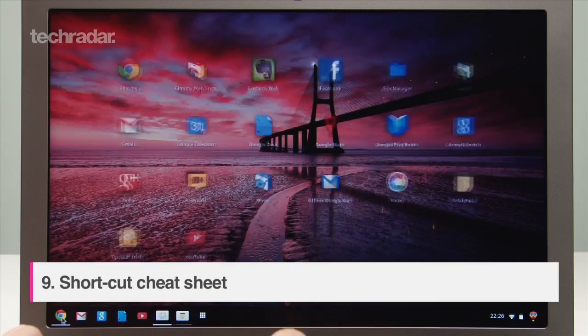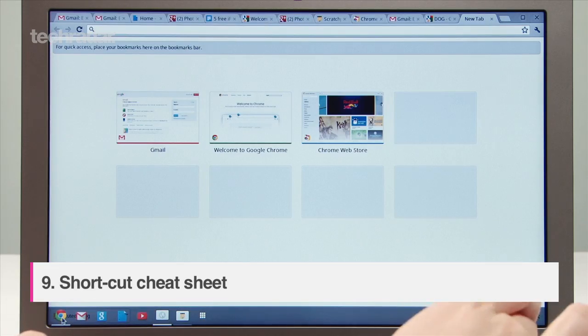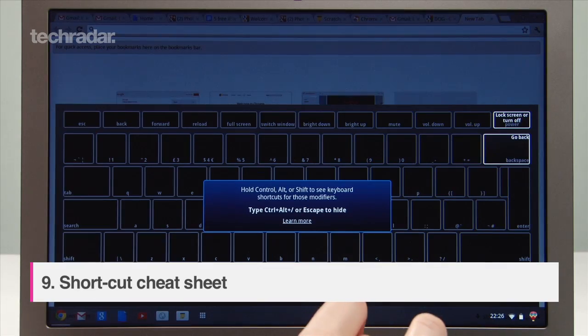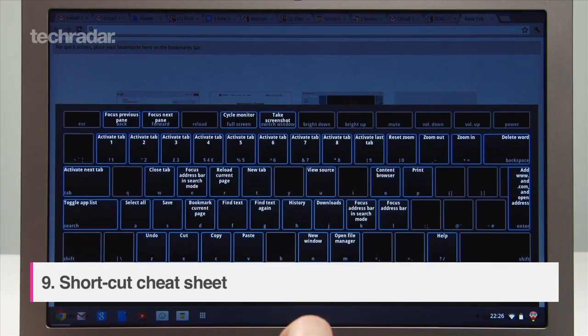To bring up the shortcut cheat sheet press control, alt and question mark then browse through by pressing different keys.